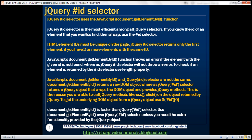The jQuery ID selector uses the JavaScript document.getElementById function behind the scenes. The jQuery ID selector is the most efficient among all jQuery selectors. If you know the ID of the element you want to find, always use the ID selector over any other selector, because when we use the ID selector it doesn't have to scan the entire DOM — it's optimized to find elements by ID.